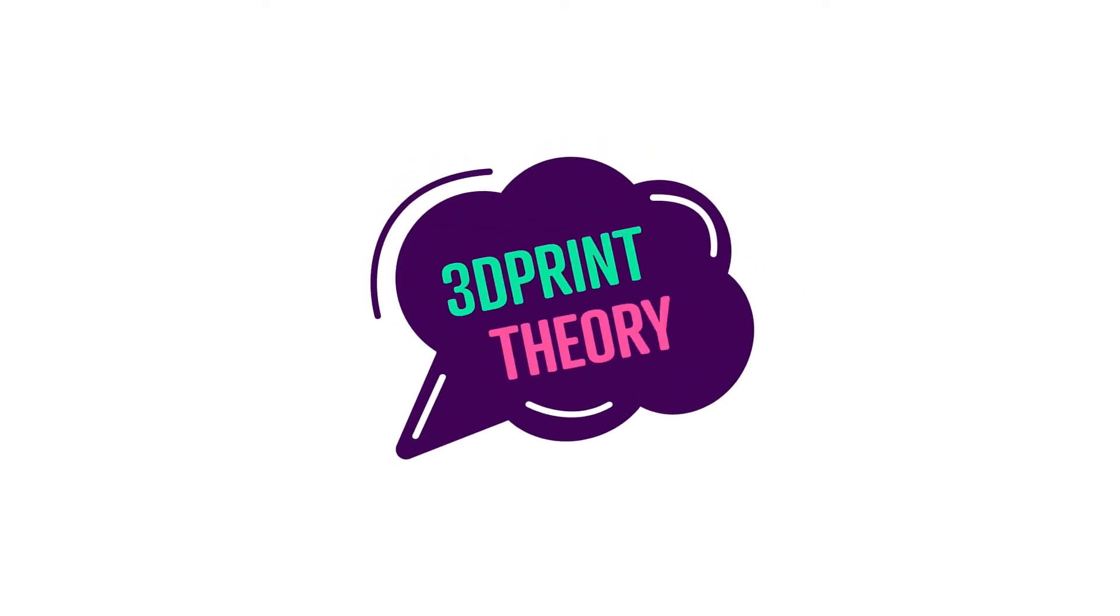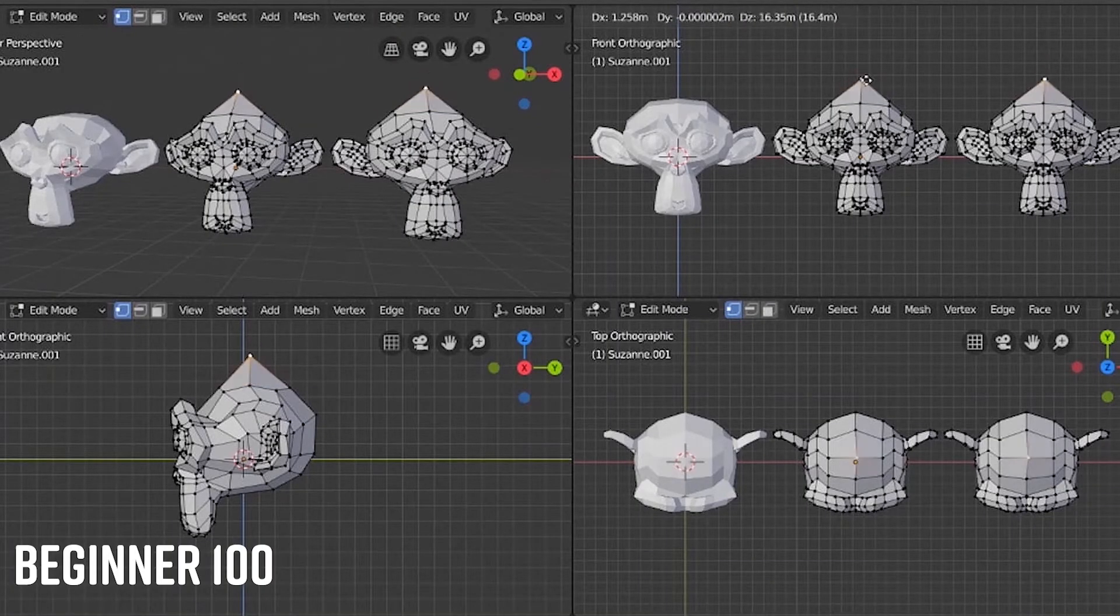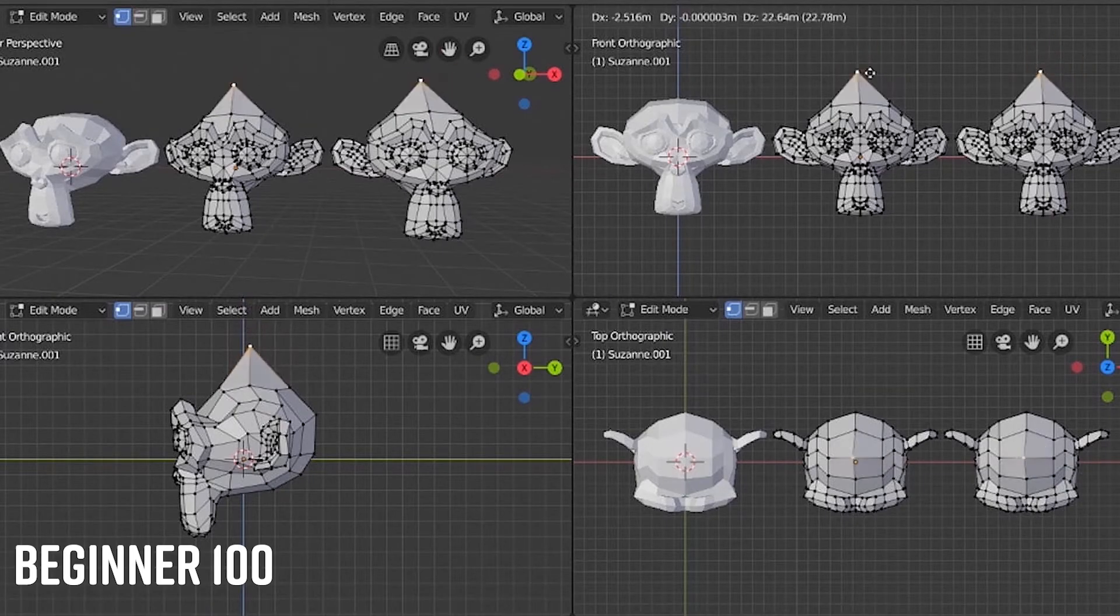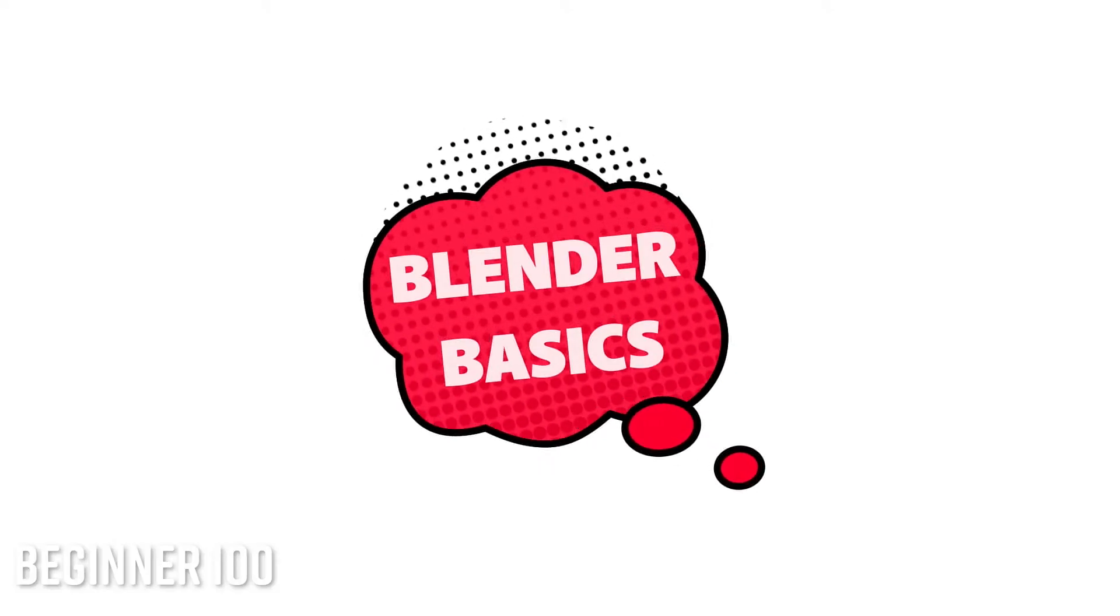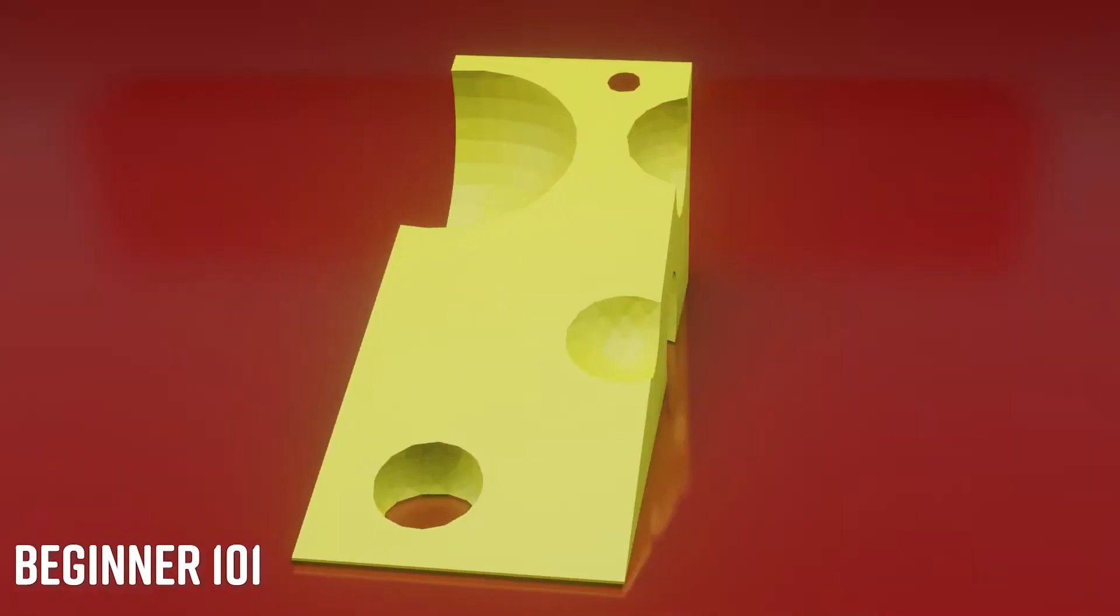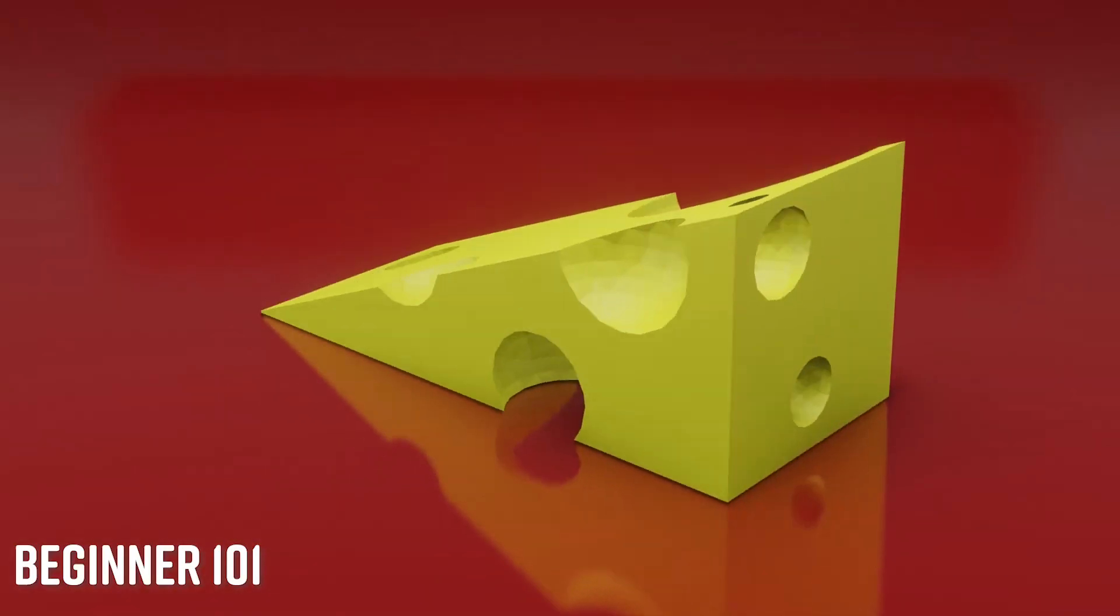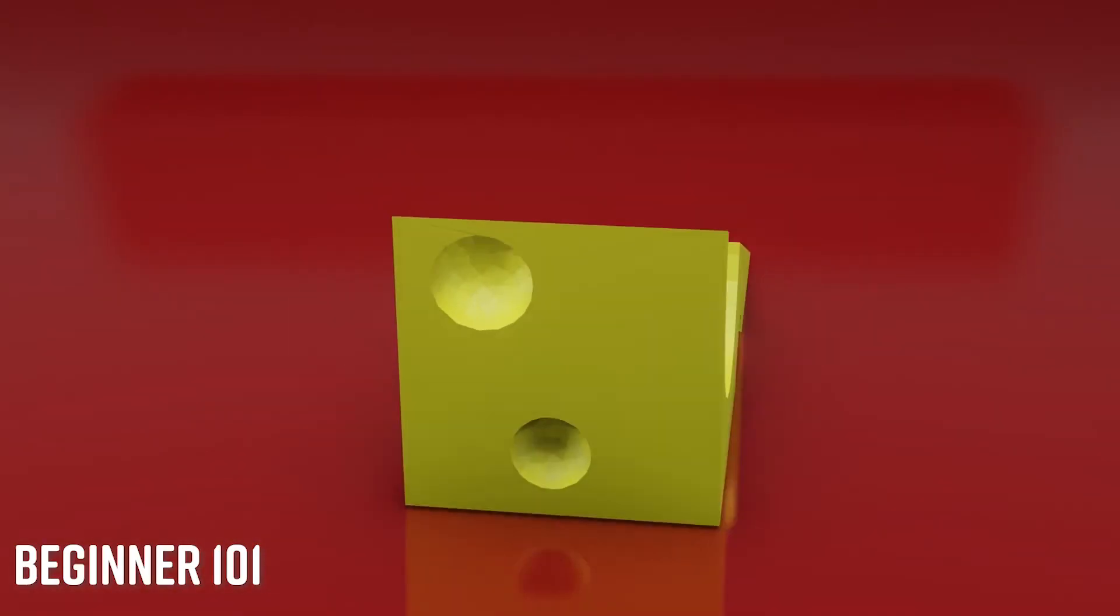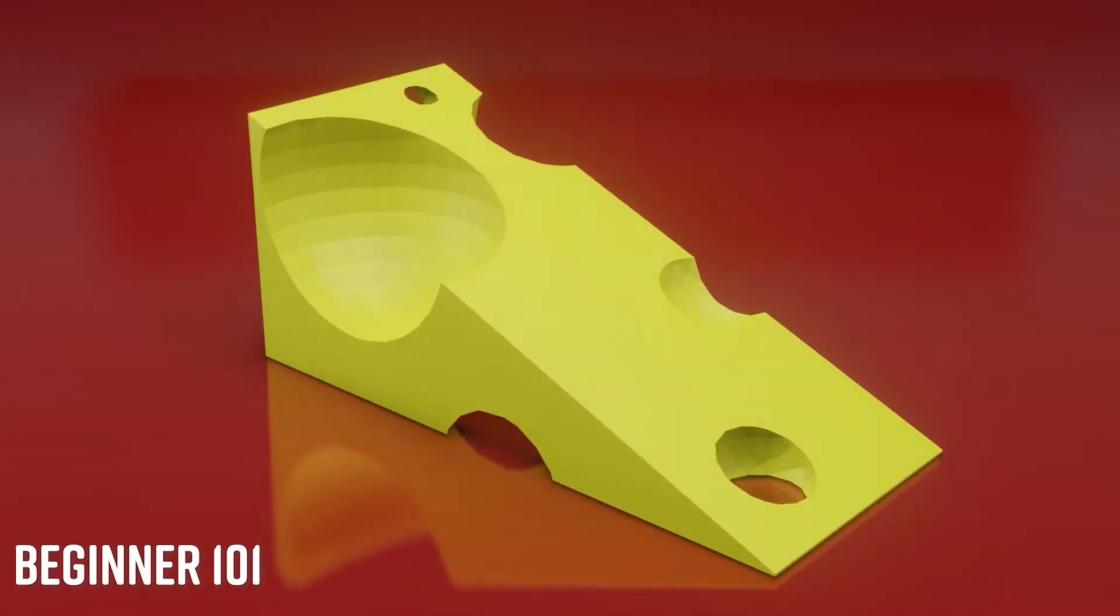Every member in our all-access membership receives access to our Beginner 100 course, which teaches you the basic user interface of Blender and really gets you comfortable with it. Our Beginner 101 series, which really lets you dive into the PTT Blender hack file and how to use it.